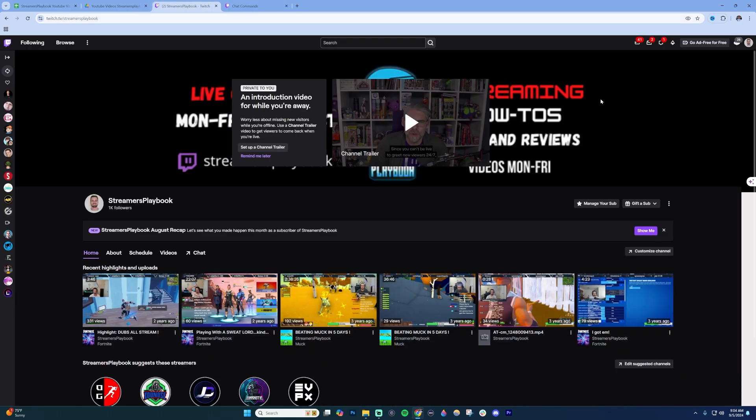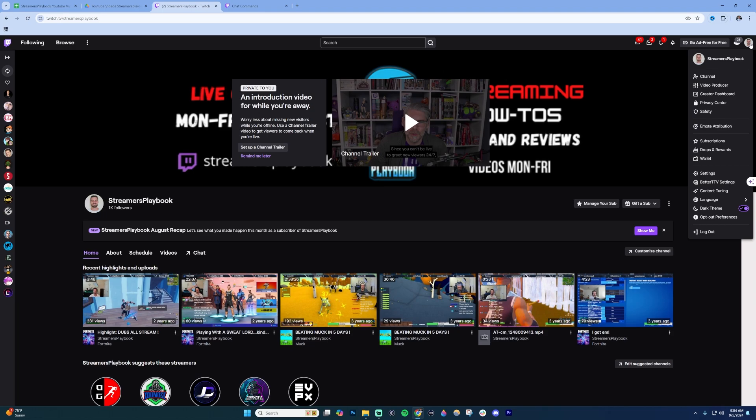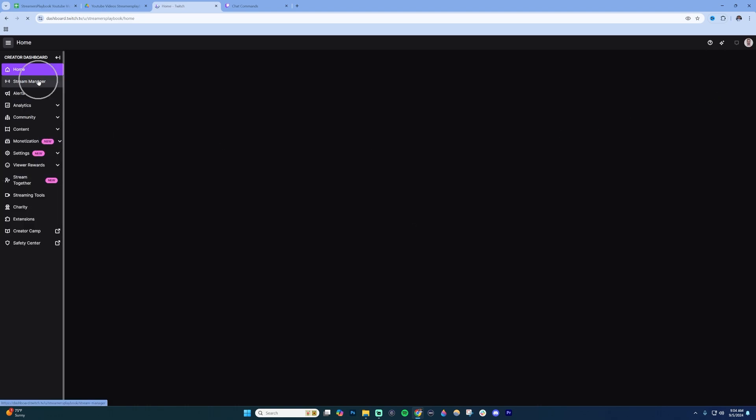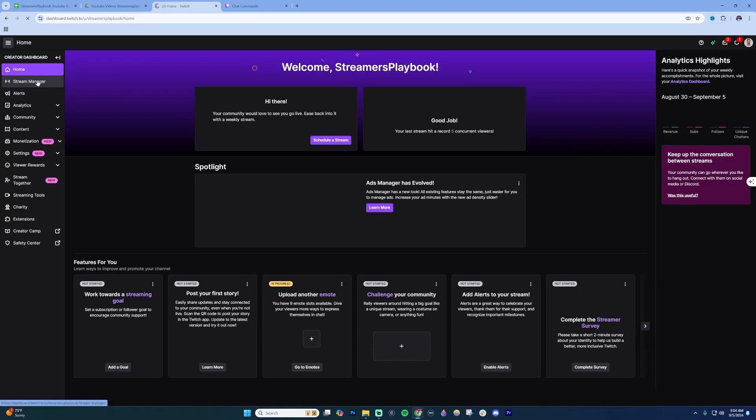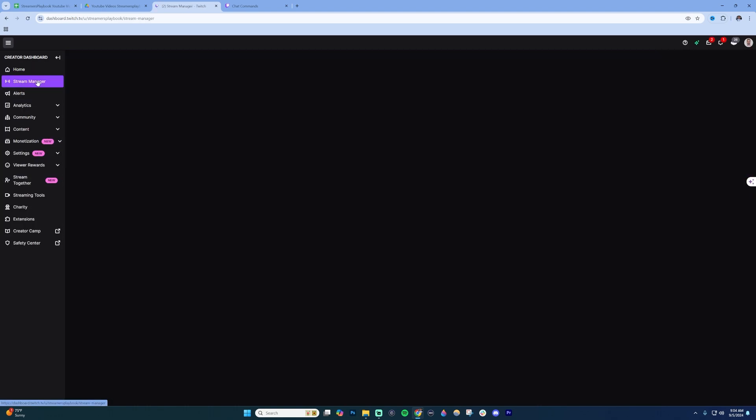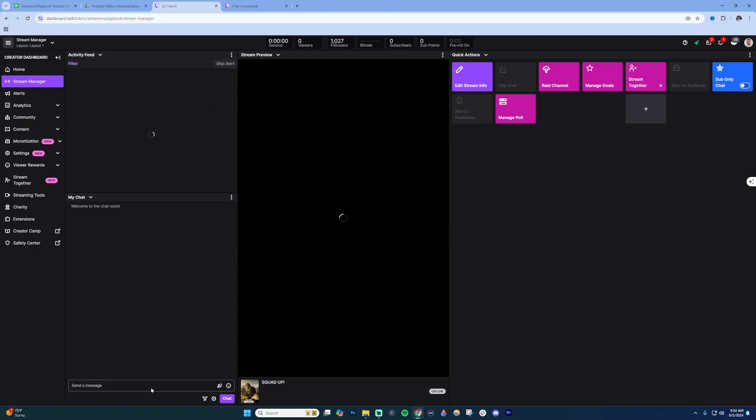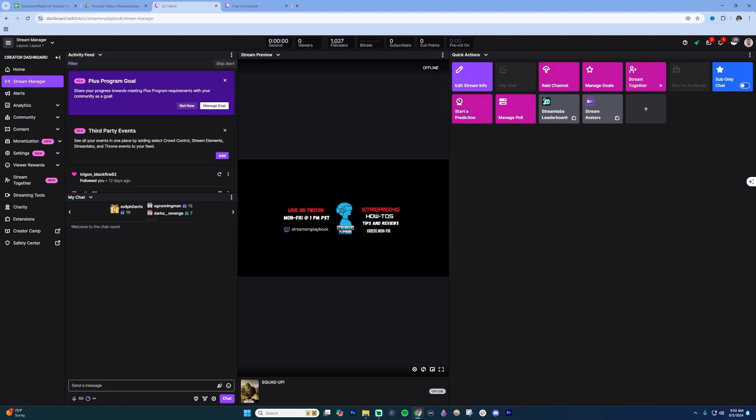Another way to check out commands is if you go to your own Twitch panel or page. Click on your profile up here in the top right, go to your creator dashboard, and then click on stream manager.